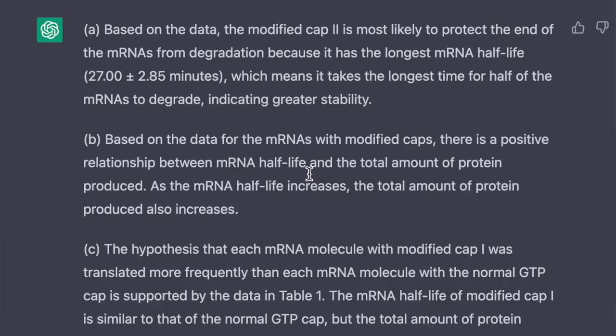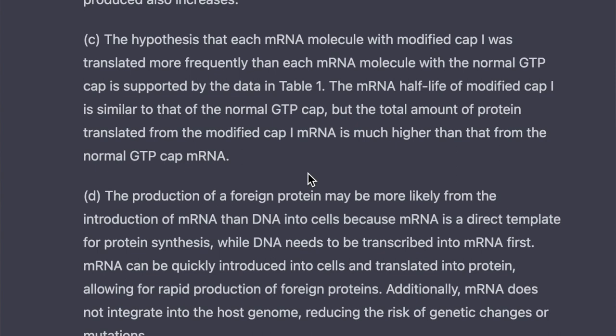Our final question, question six, it did really well on. I did also feed the data for this one, but it correctly identified modified CAP2. It correctly identified that there's a positive relationship between mRNA half-life and the total amount of protein produced, and it evaluated the hypothesis based on the data pretty well.